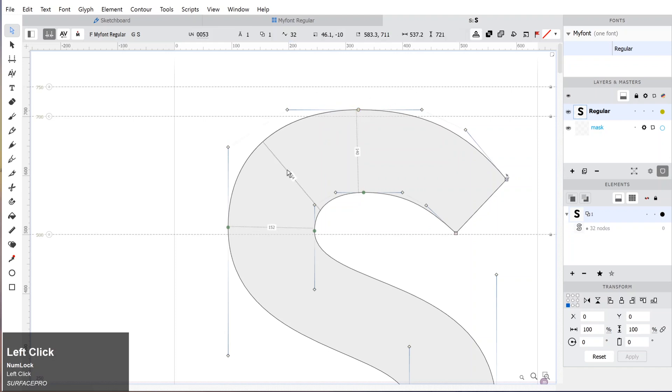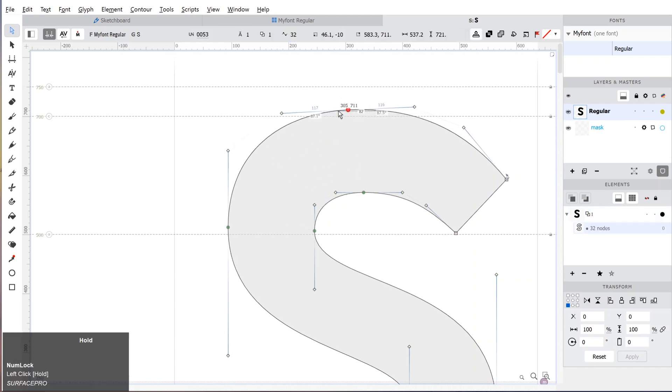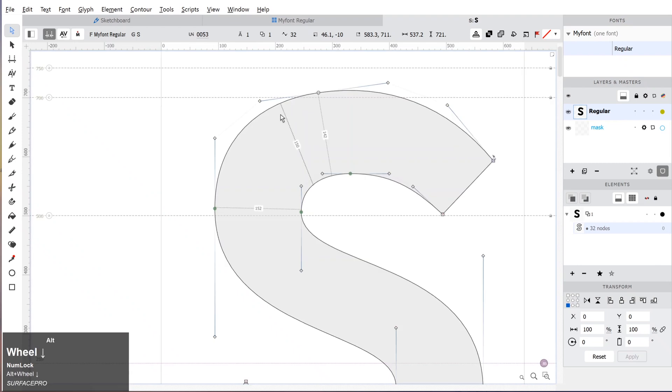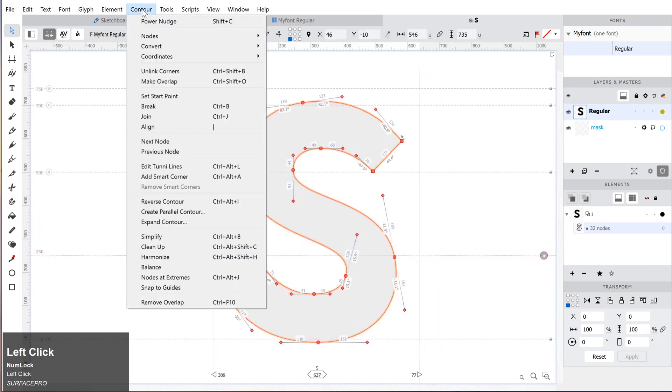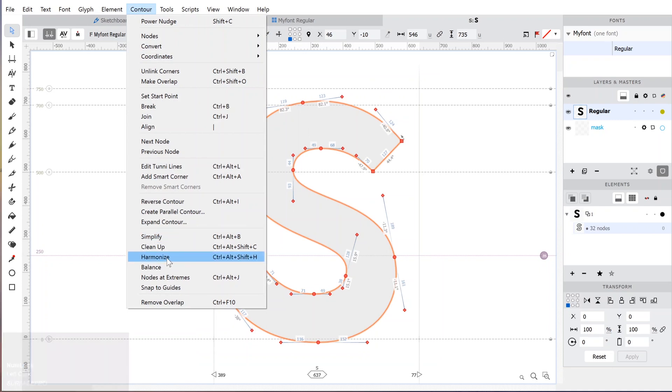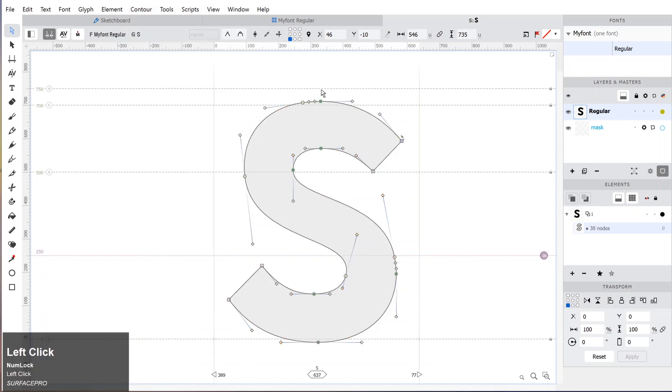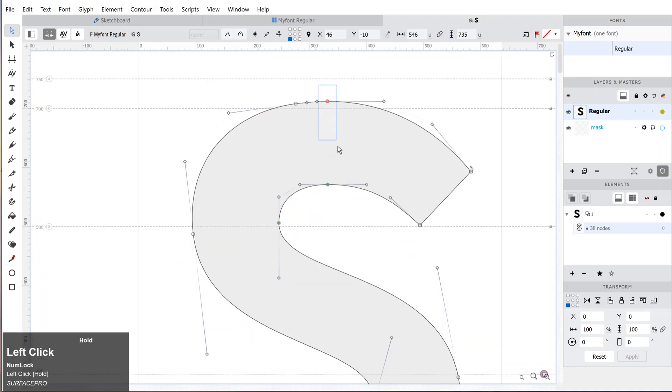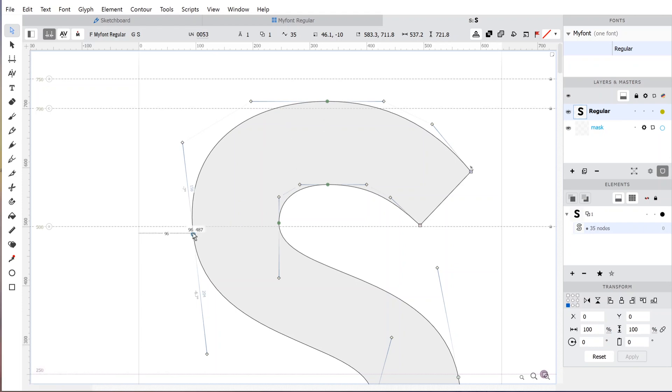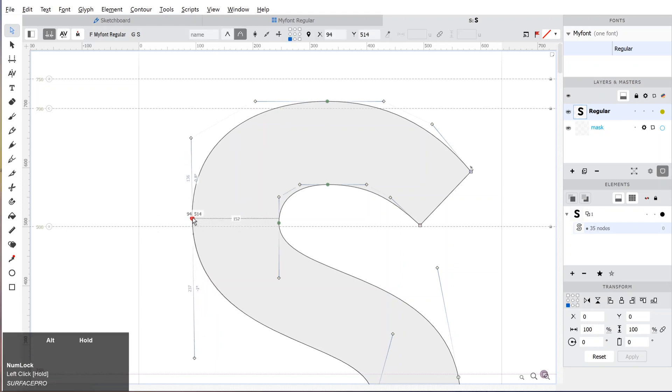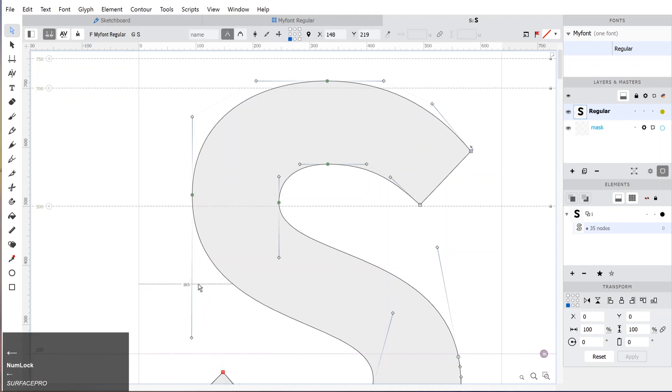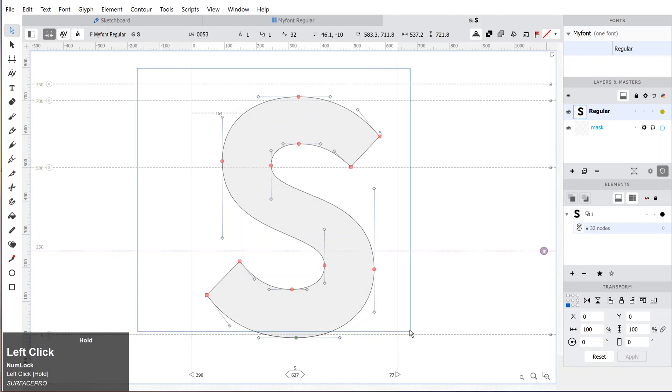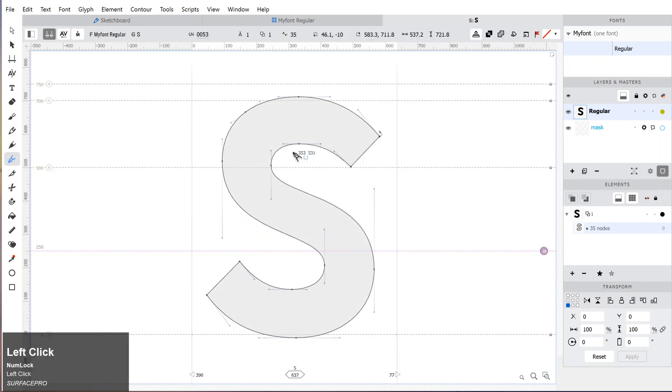Now we will look at some of the cleanup tools. If you want to place the anchor points at extremes automatically, select the shape and go to Contours and click Node at Extremes. It will make the anchor points at extremes and then you can delete the extra anchor points.